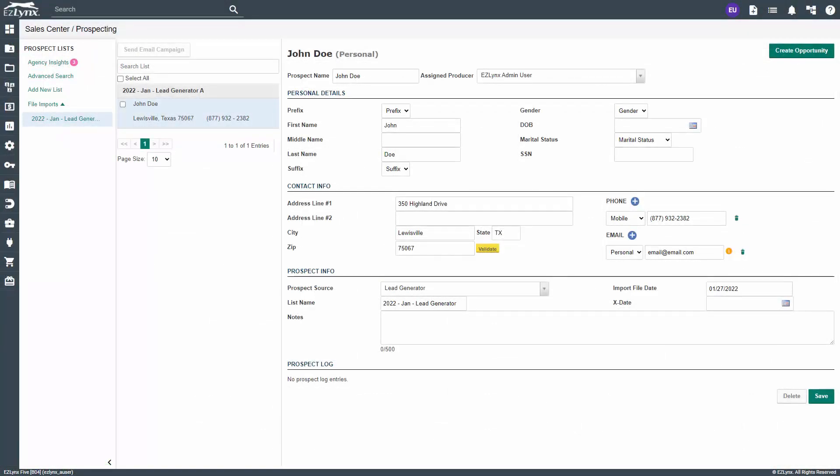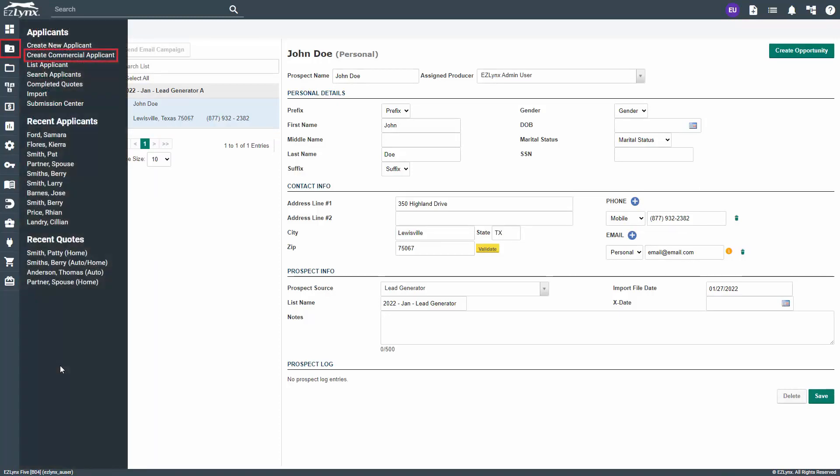Please note, if you do not have sales center with prospecting, you will need to add your prospect manually by hovering over the applicants icon and then clicking create commercial applicant.